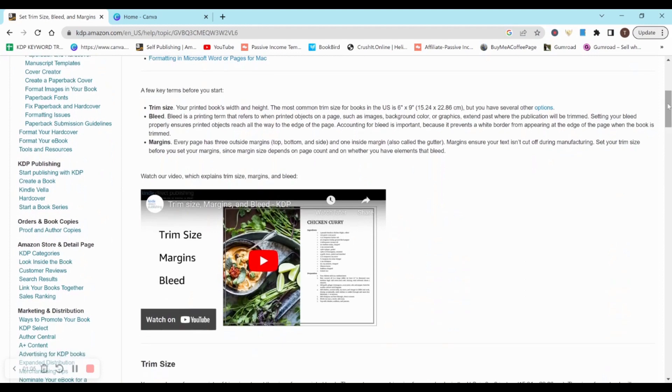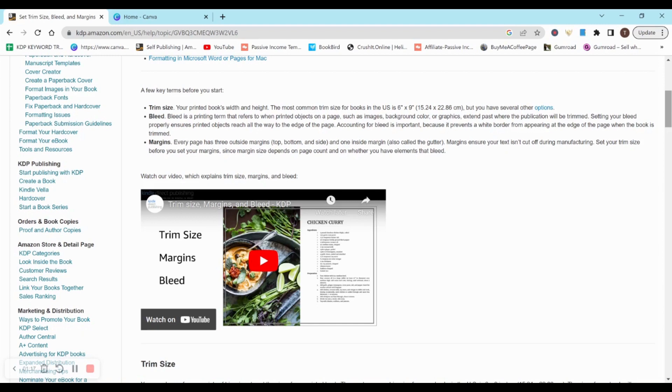So I do recommend looking at whatever niche you have. If you have like a unicorn scrapbook paper niche, I recommend looking at the ones that are already selling. I'm not recommending niches or anything like that. I'm just trying to think of random examples. So you just want to look at the books that are already selling and see what size they are, because that can definitely be helpful.